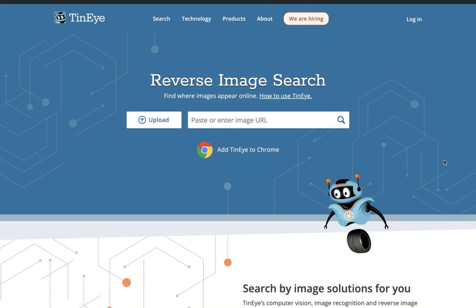In this video, what I want to do is show you about TinEye, which is a really very useful reverse image search. And I'll tell you a couple of things, a couple of reasons that you might want to use that.